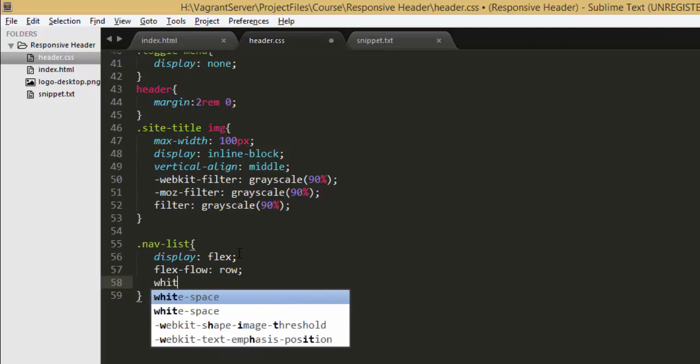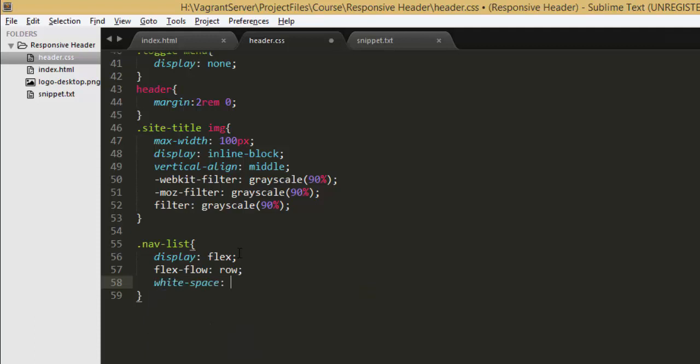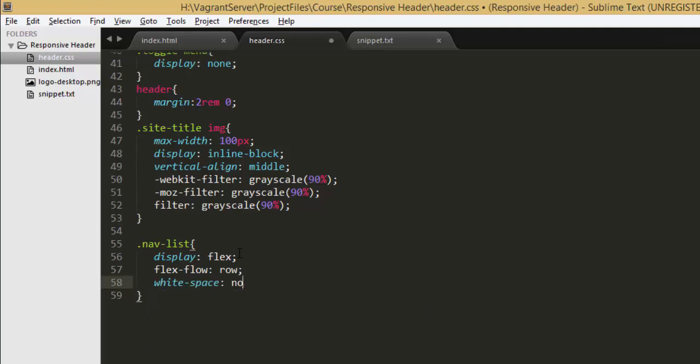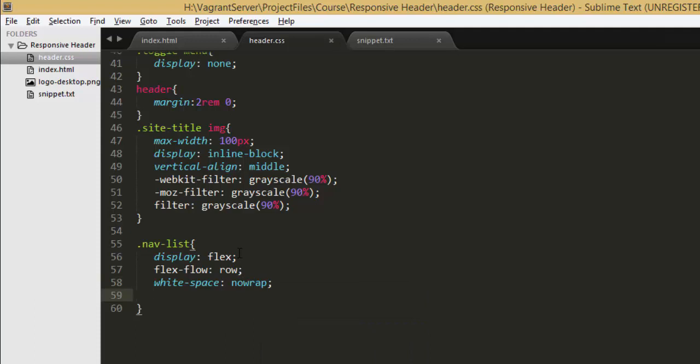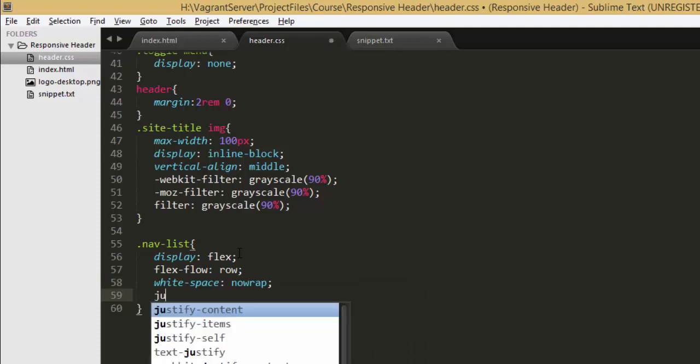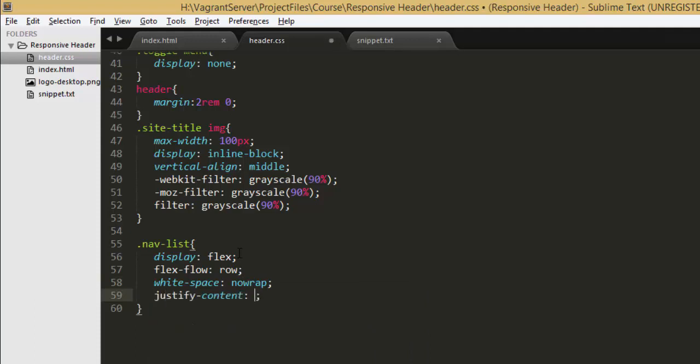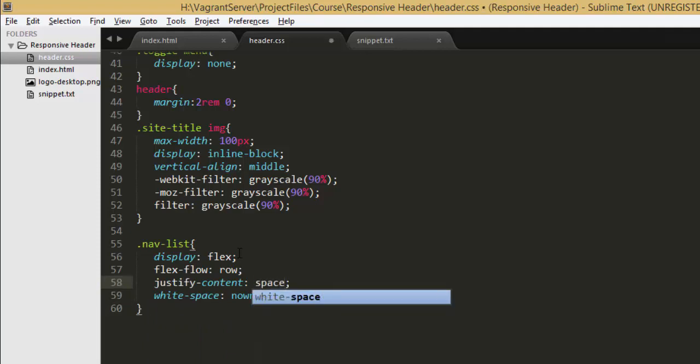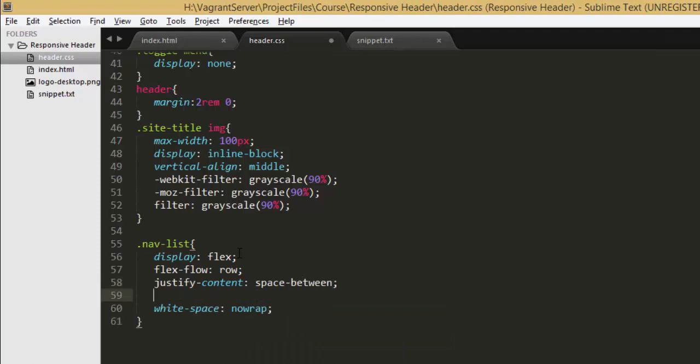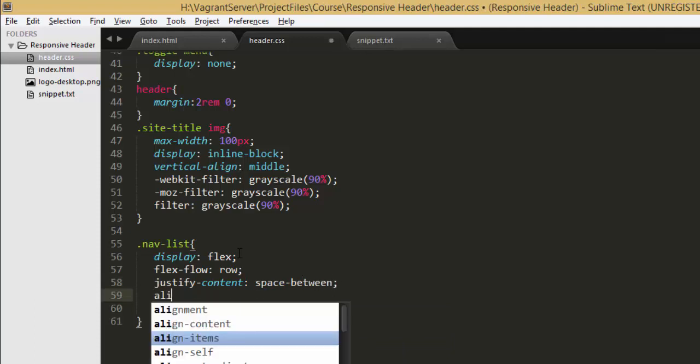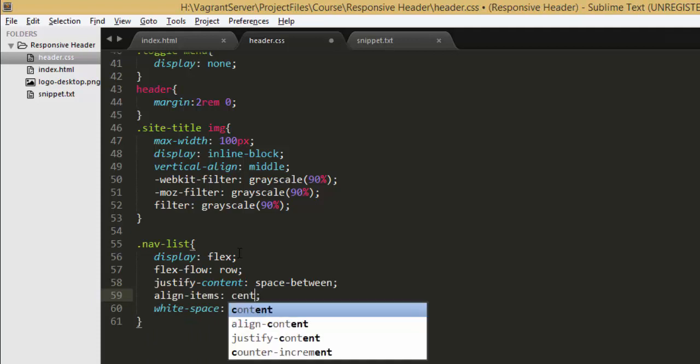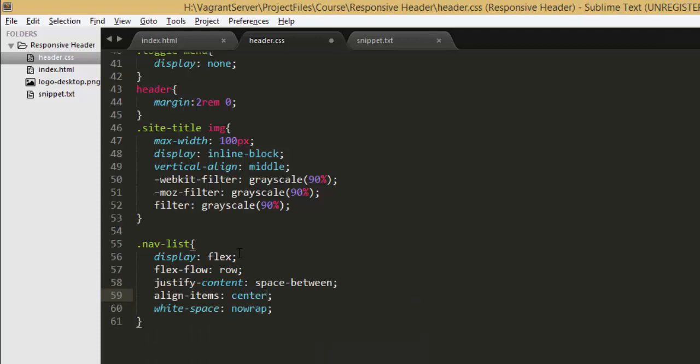And let's set its white space to no wrap and also justify content to space between and let's set another property called align items to center.